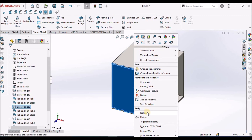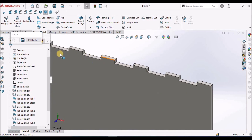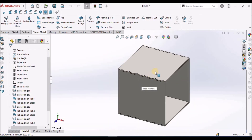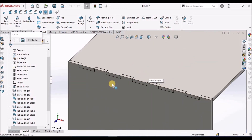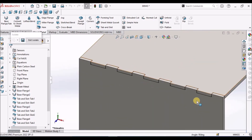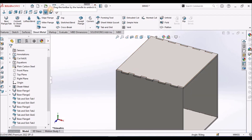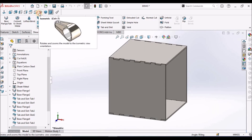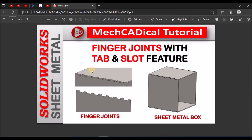Now I am going to isolate one of the sides — this is the finger joint with the tab and slot feature. Now I am going to isolate these two adjacent sides — this is the finger joint with the tab and slot feature. This is a brief about finger joints with the tab and slot feature in SOLIDWORKS. Thanks for watching.